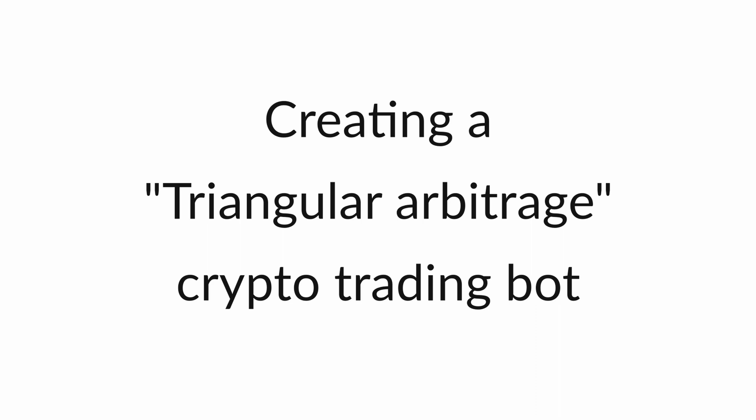In this video, we're going to create a crypto trading bot that uses a triangular arbitrage strategy to attempt to profit off of price discrepancies between different coins and assets.